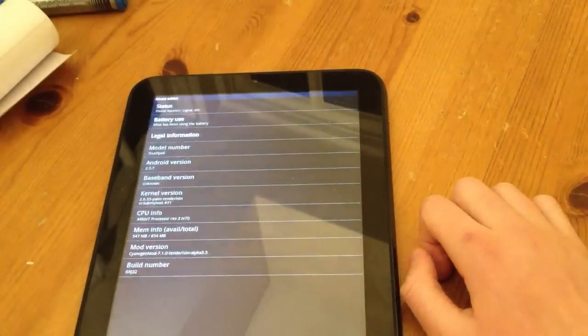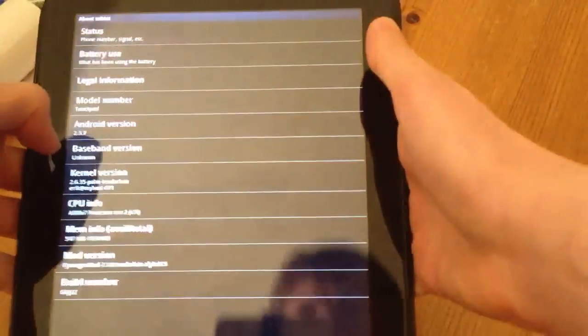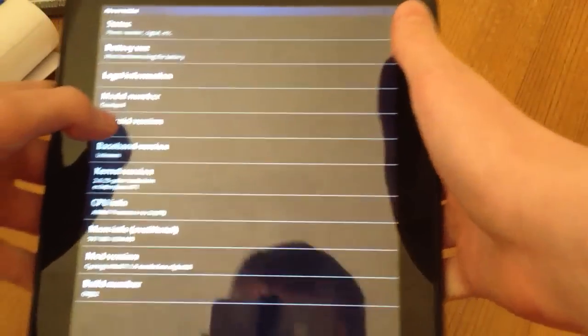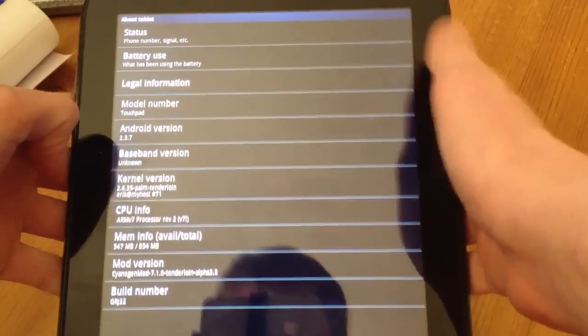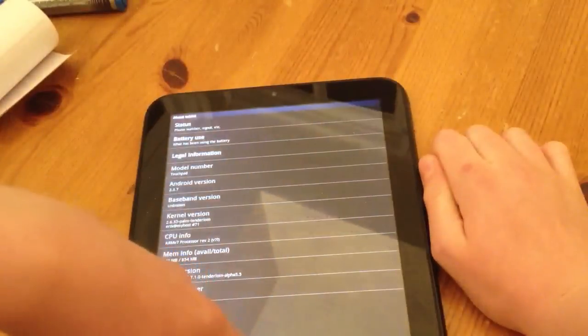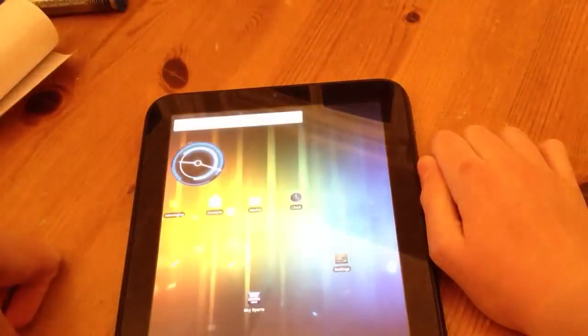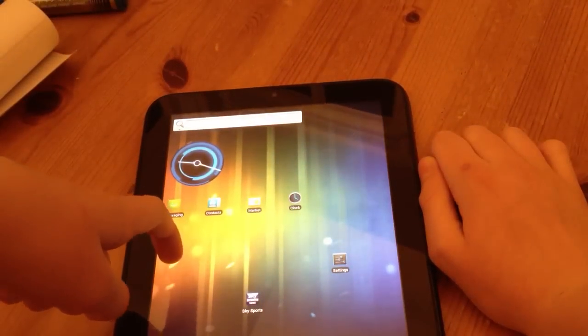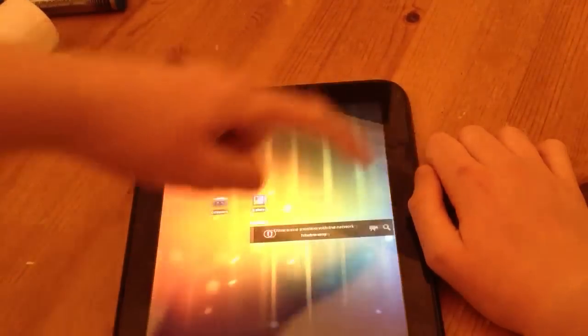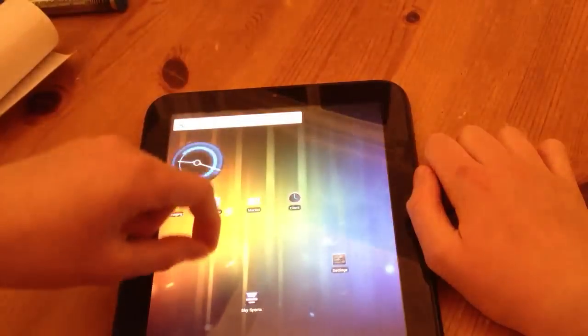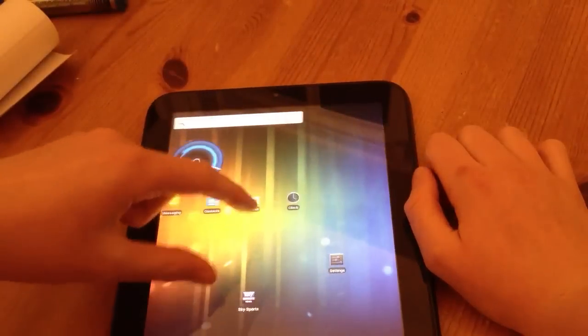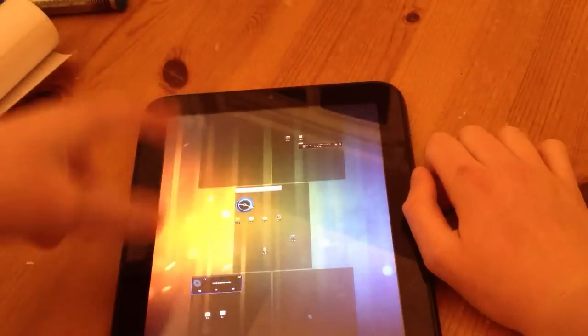As you can see, there it is, Android 2.3.7 and it was the CyanogenMod 3.5 alpha version I used to port it. As you can see here, it's pretty responsive, it's got all the normal standard Android things.